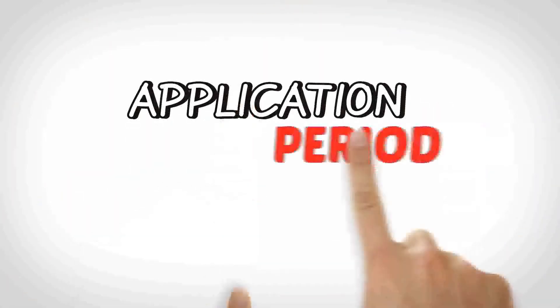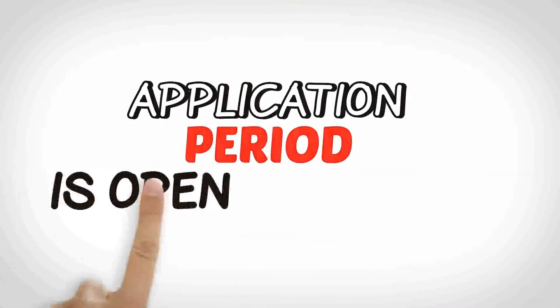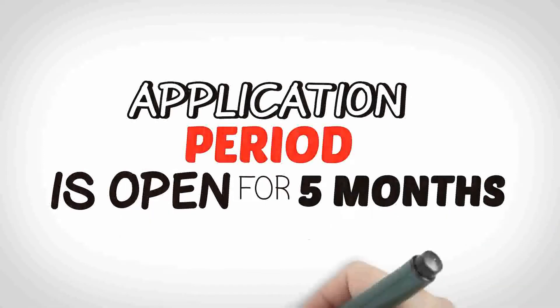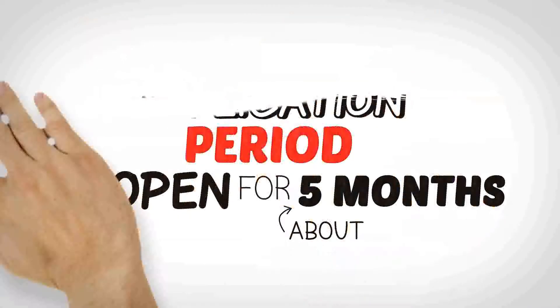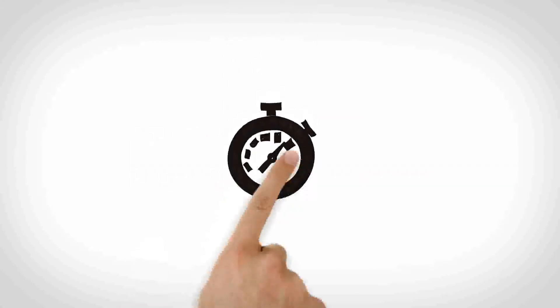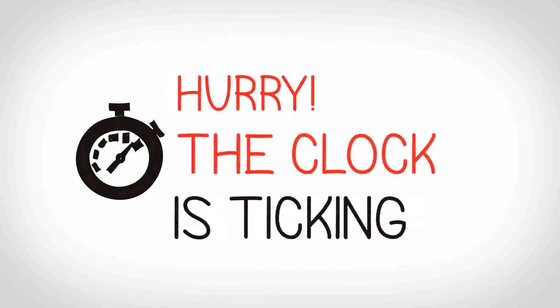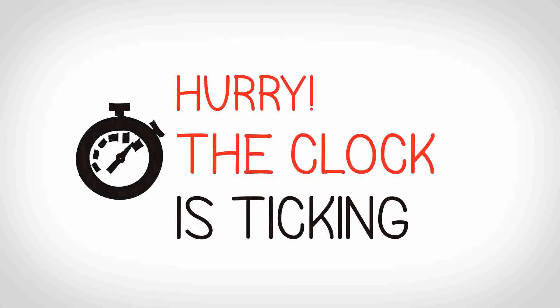It's important to know that the application period is open for about five months, beginning in January. You have until May 30th to get your application filled out and submitted. That may seem like a long time, but the clock is ticking and the deadline will be here sooner than you think.